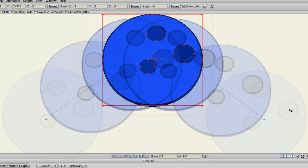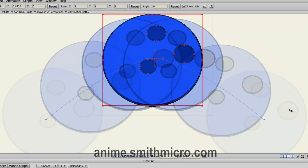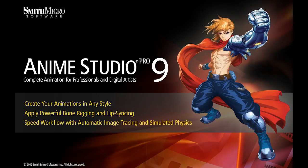And those are the improvements made to the onion skinning process in Anime Studio. If you have any more questions regarding Anime Studio 9, please visit the official Anime Studio website at anime.smithmicro.com. Thanks for watching, guys. Keep an eye out for more Anime Studio 9 tutorials, because I have made plenty, and I'll see you next time.